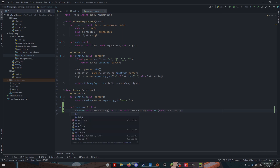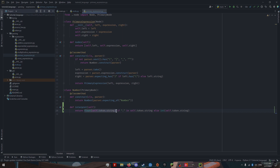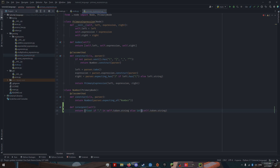Now we can simplify this a little bit — there's a lot of repetition. Instead, we can use the float class if the condition is true, otherwise use the int class, and then call the constructor. This is just a little simpler.